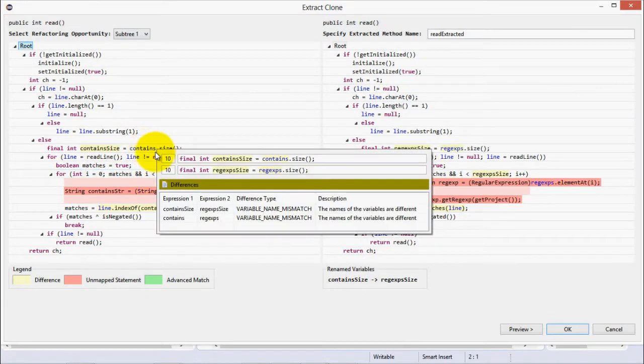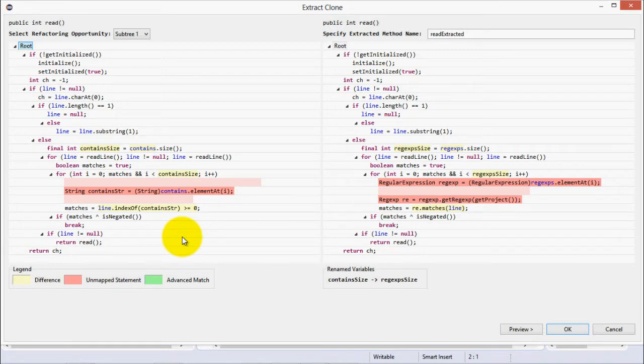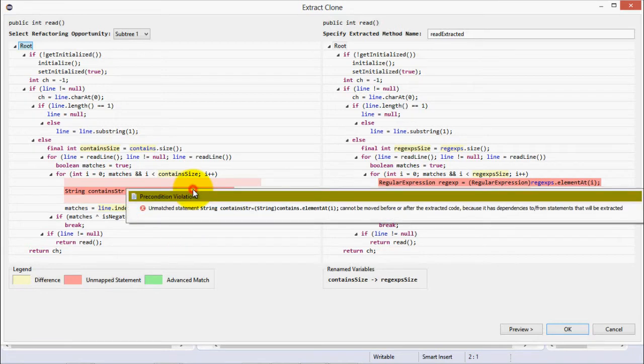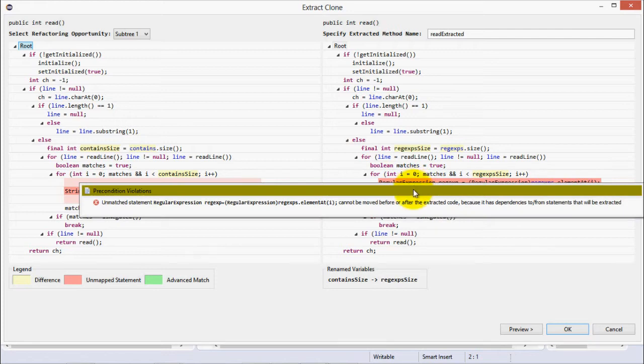So, once again we get our clone visualizer. We see some differences in yellow, which our tooltip tells us are name and literal value mismatches. But most noticeably are these red, unmapped statements. These are blocks of code that are totally different in each clone.